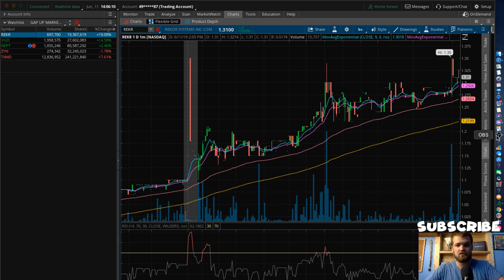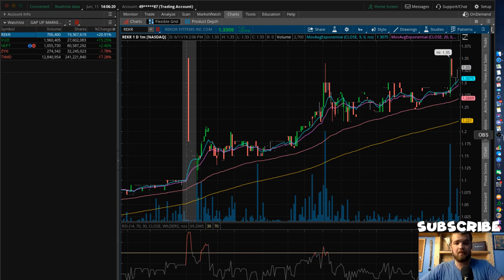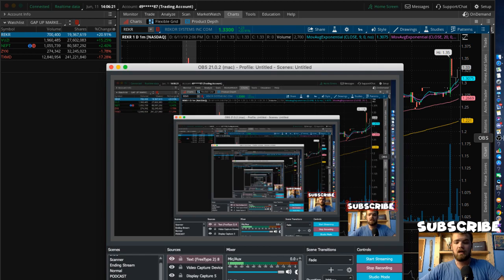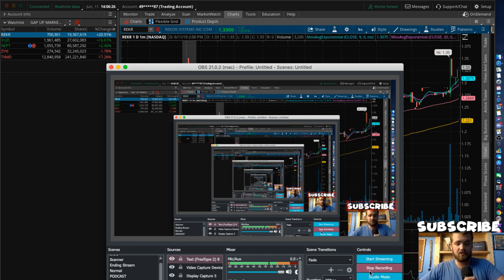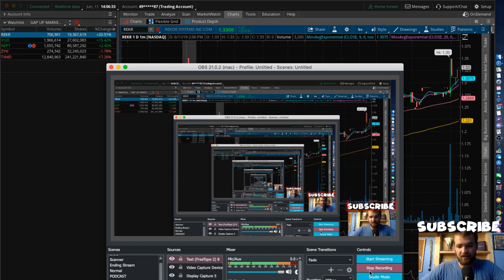You don't have to spend hundreds of dollars on premium scanners to use this — it is just a free scanner on the thinkorswim platform. If you guys have any questions, please drop a comment down below. It's a quick video today. Remember to always stay happy, stay positive. We'll see you guys tomorrow in another episode. If you enjoyed this video, please drop a like and subscribe to the channel. Take care.